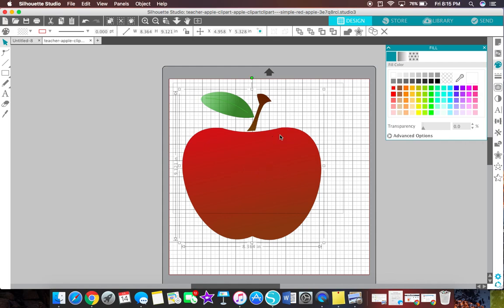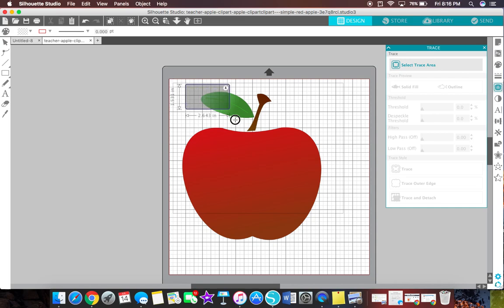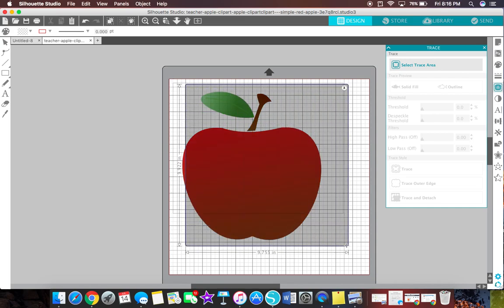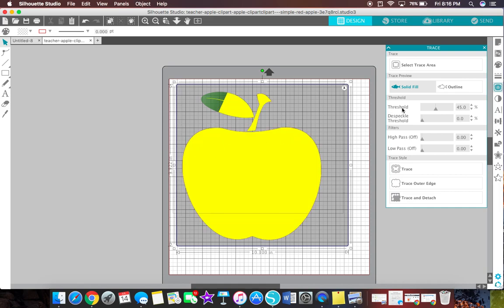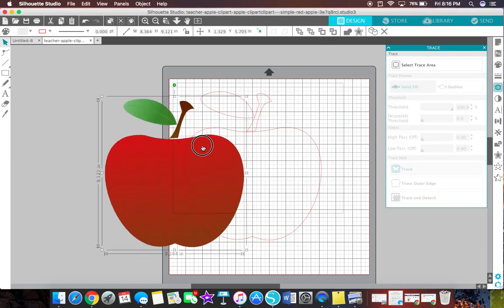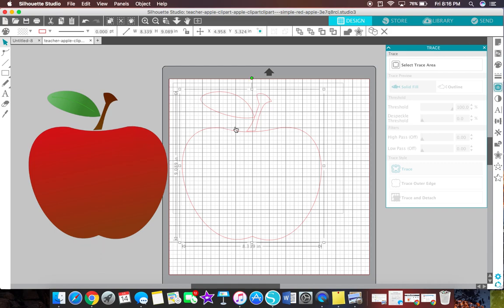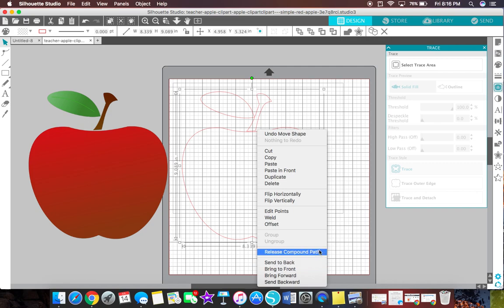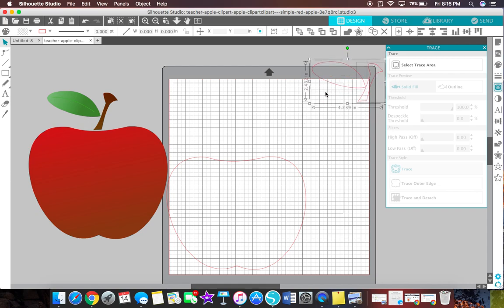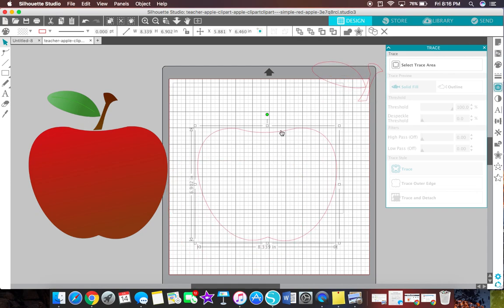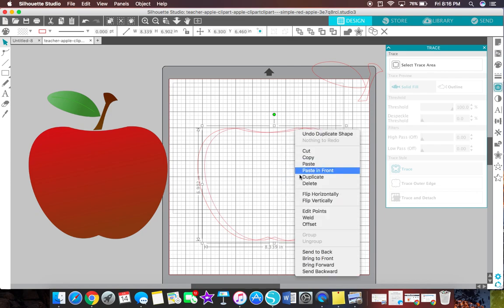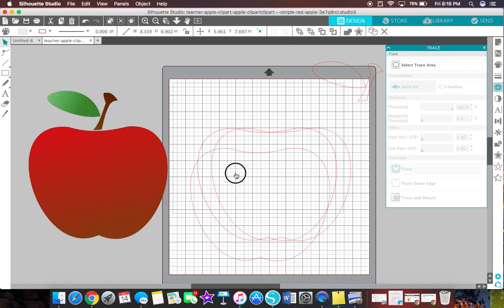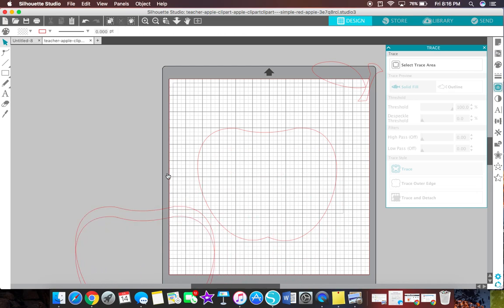So what I am going to do first is I upload an image of an apple from my library, so then you're going to trace it, select trace area, highlight the entire apple, turn up your threshold until everything is covered in yellow, and then hit trace. So we're going to right click on this apple, release compound path, and we're going to remove this stem. Move it to the side for now. I strongly recommend duplicating your apple because I mess up so much on this. So I duplicated probably a good three times. So we don't need this apple, delete.